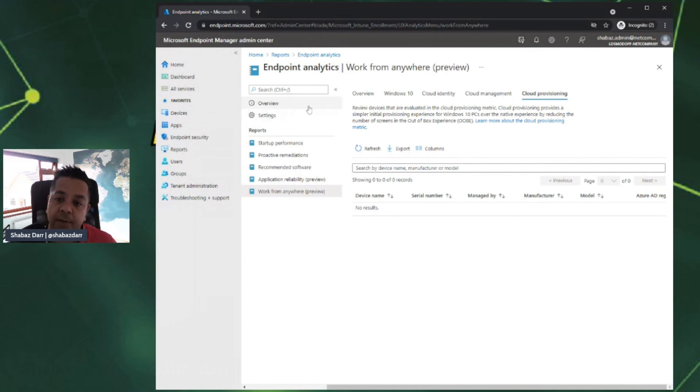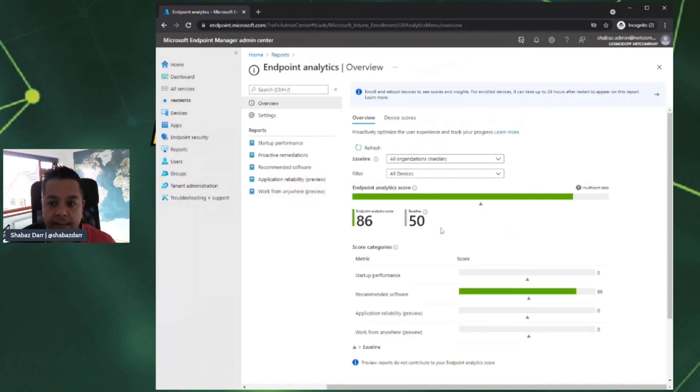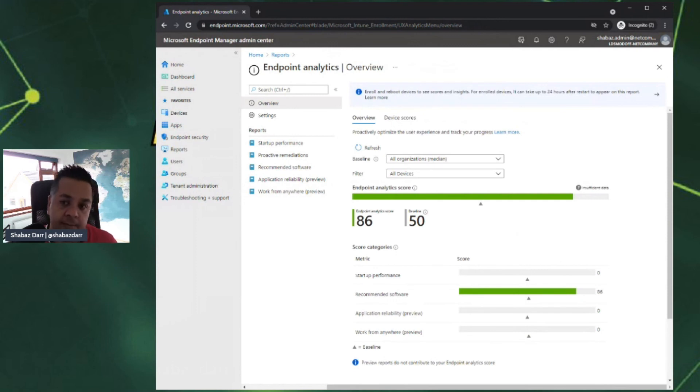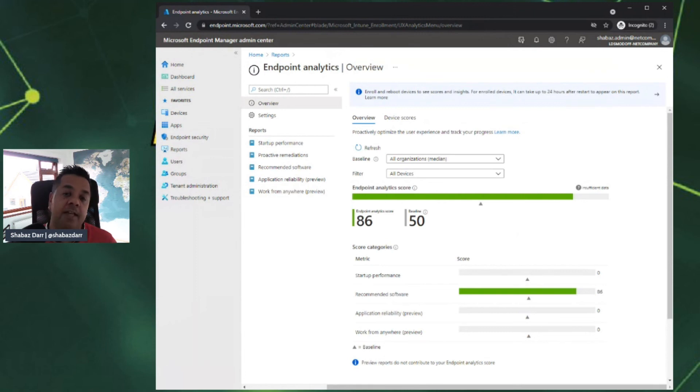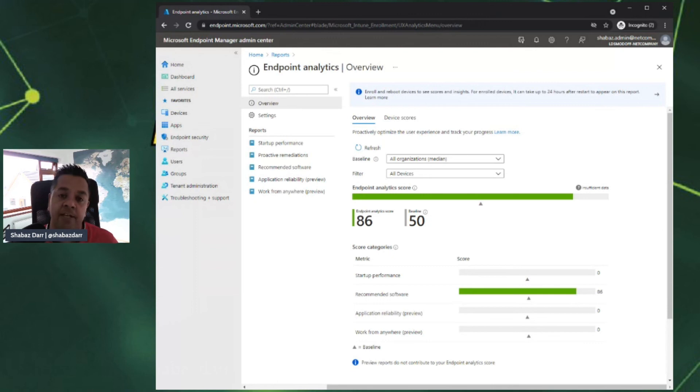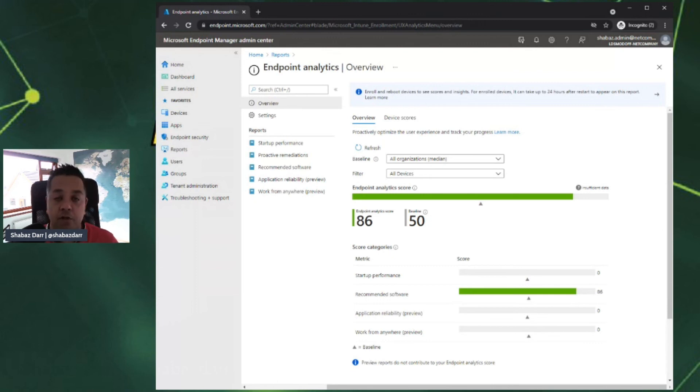That was just a very quick overview of the Endpoint Analytics service within Endpoint Manager. As I said, there's a lot more information in my blog. I just wanted to do a quick demo overview. If you do have any questions, or you want to see more information, please do let me know. Drop me a comment in the video, or feel free to drop me a comment on my blog, or tweet me of course.